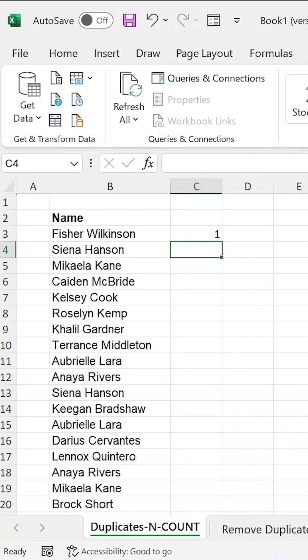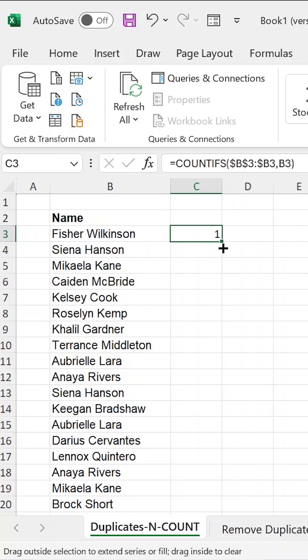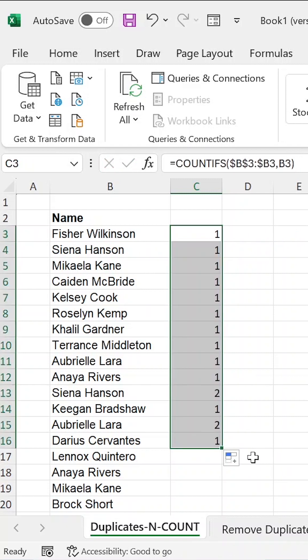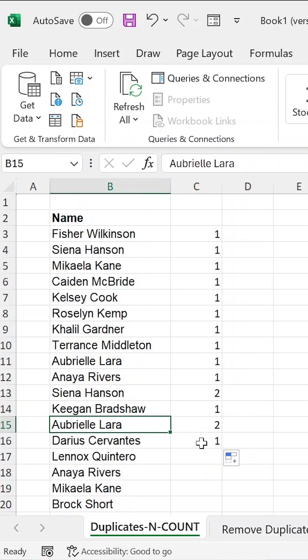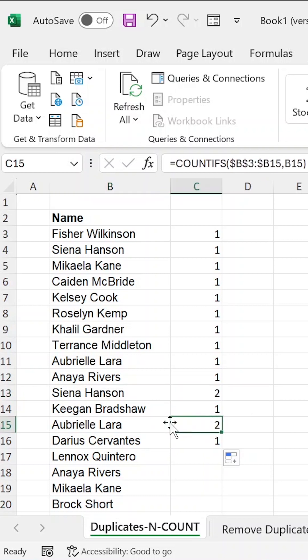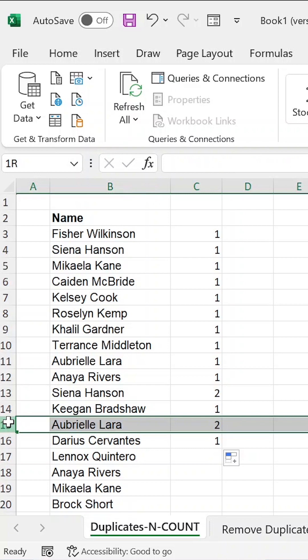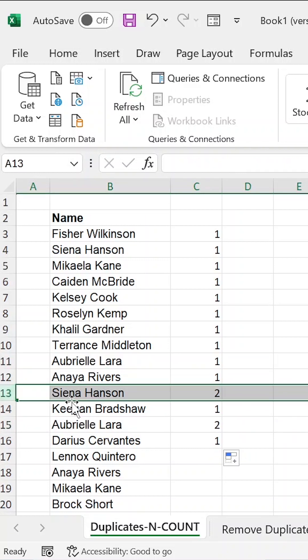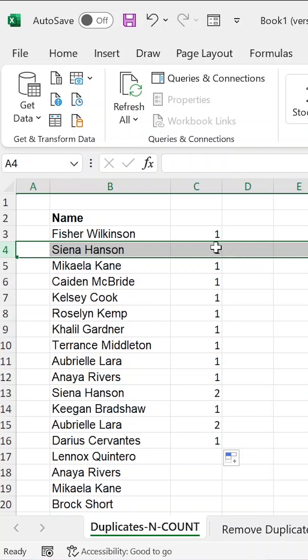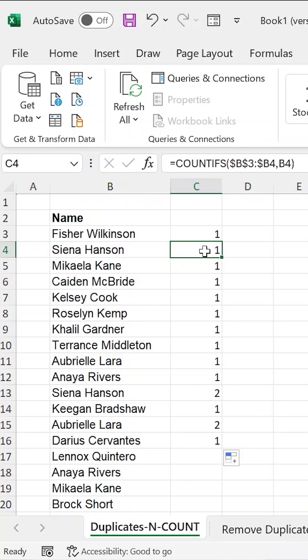So you can see this formula that when you expand it down, it will be counting Sienna Hanson 2 and then Aubrey Lara is 2. So it means that Aubrey Lara is already appearing above and also so is Sienna Hanson. So it means that when Sienna Hanson appears the first time, they have a 1, and when Sienna Hanson appears the second time, they have a 2.